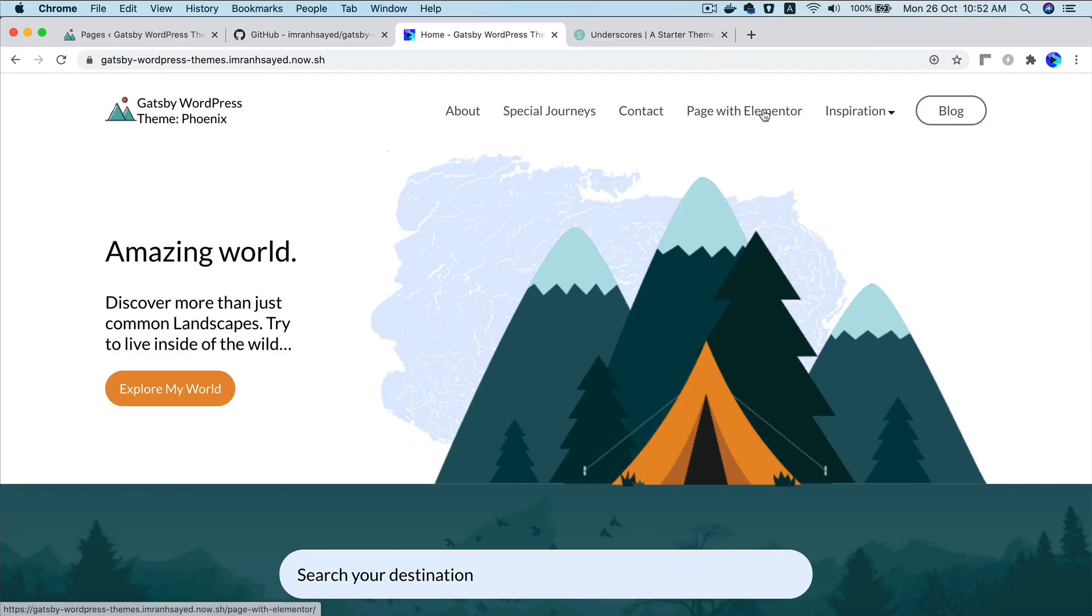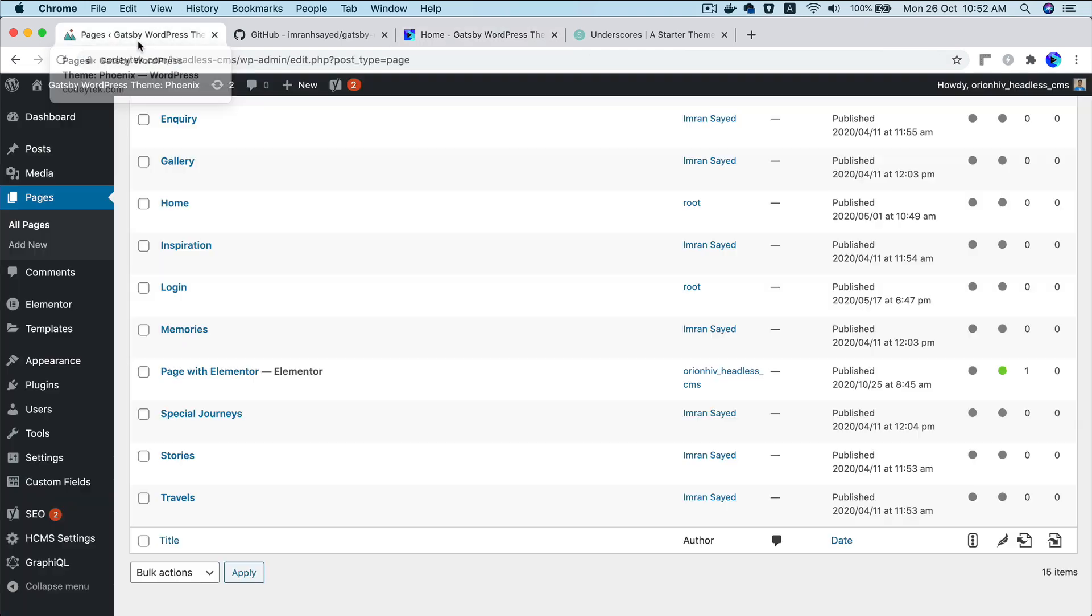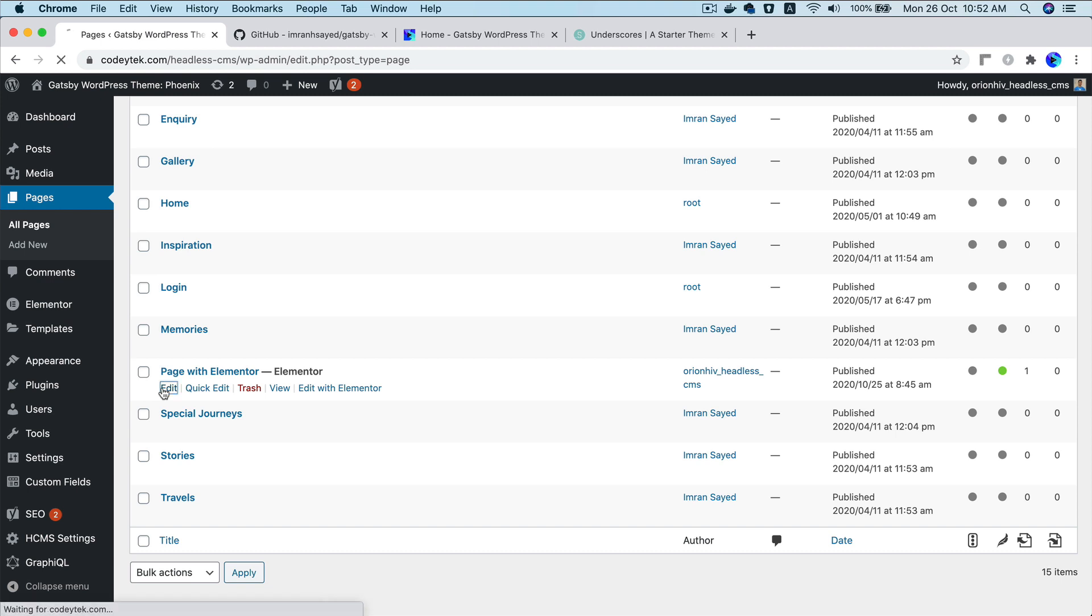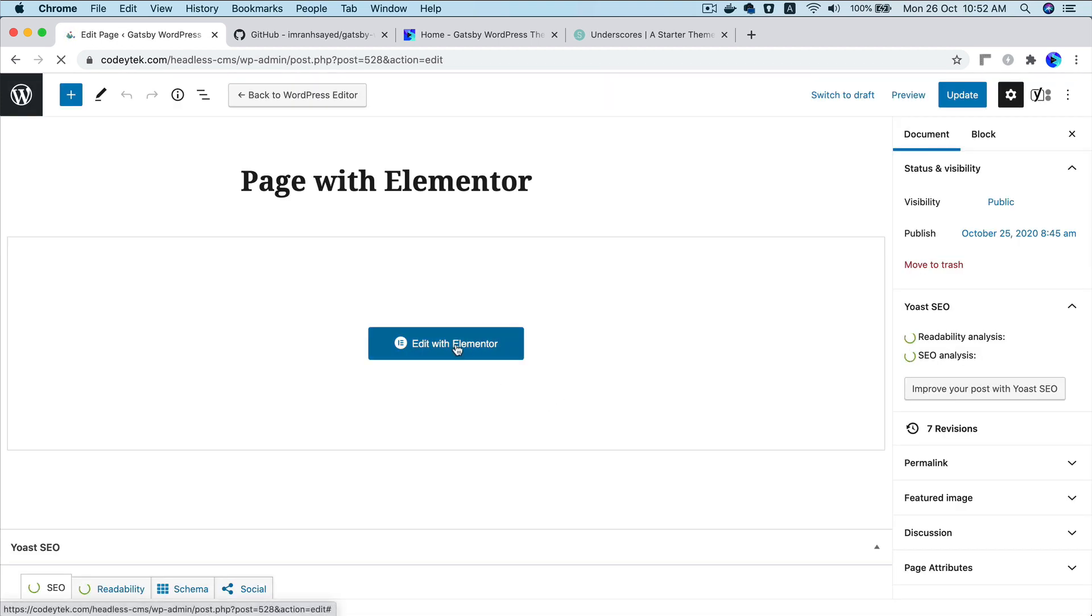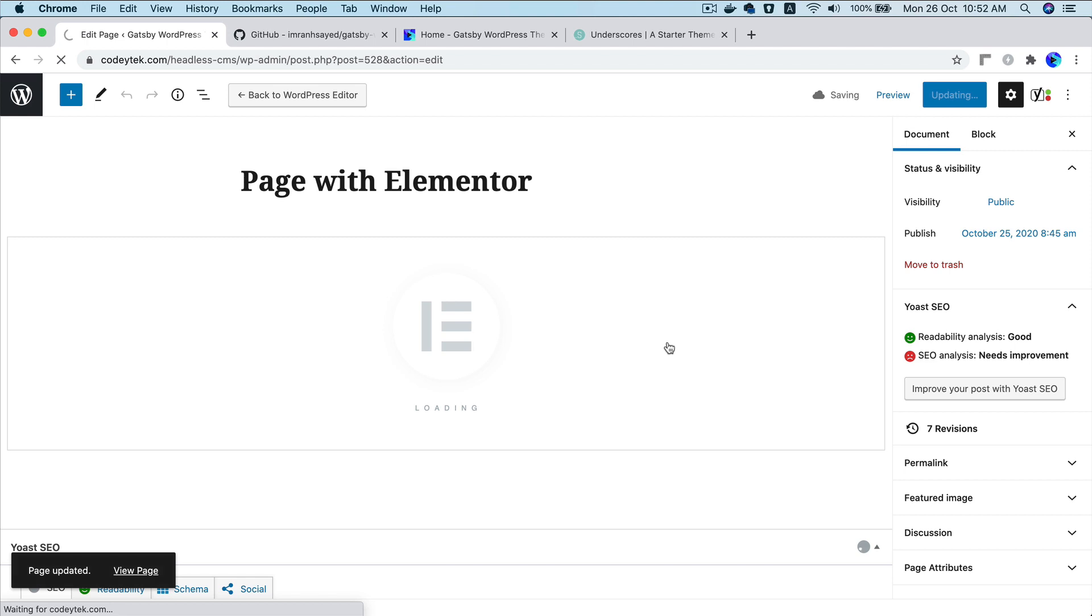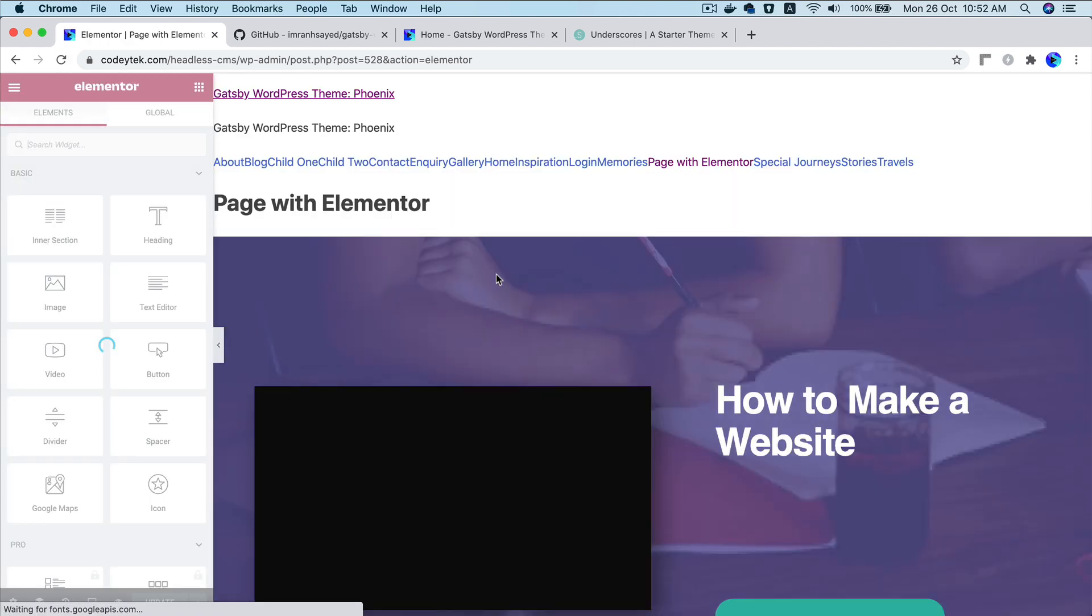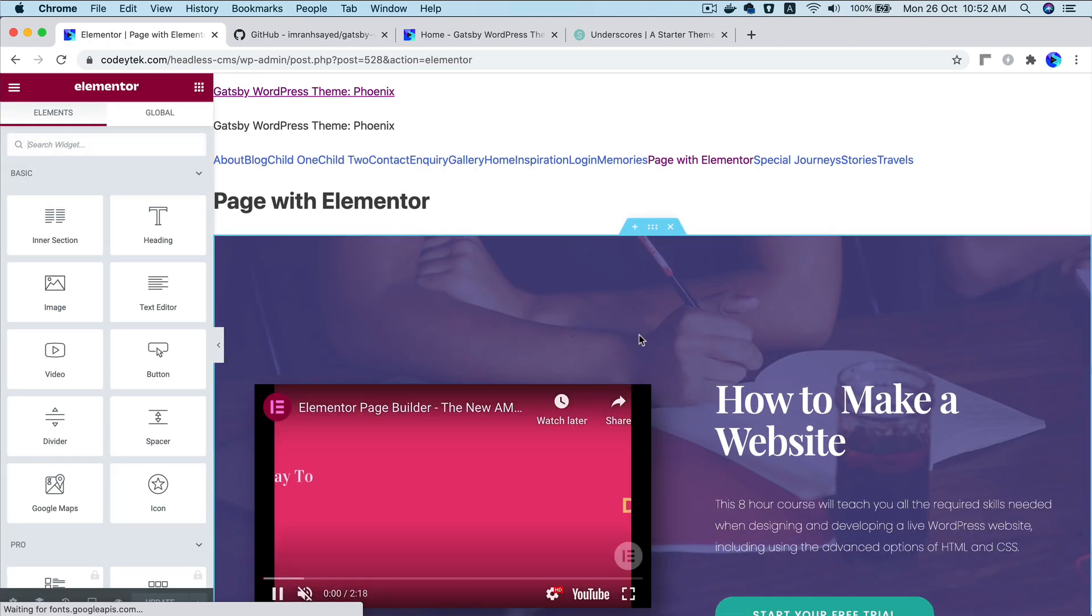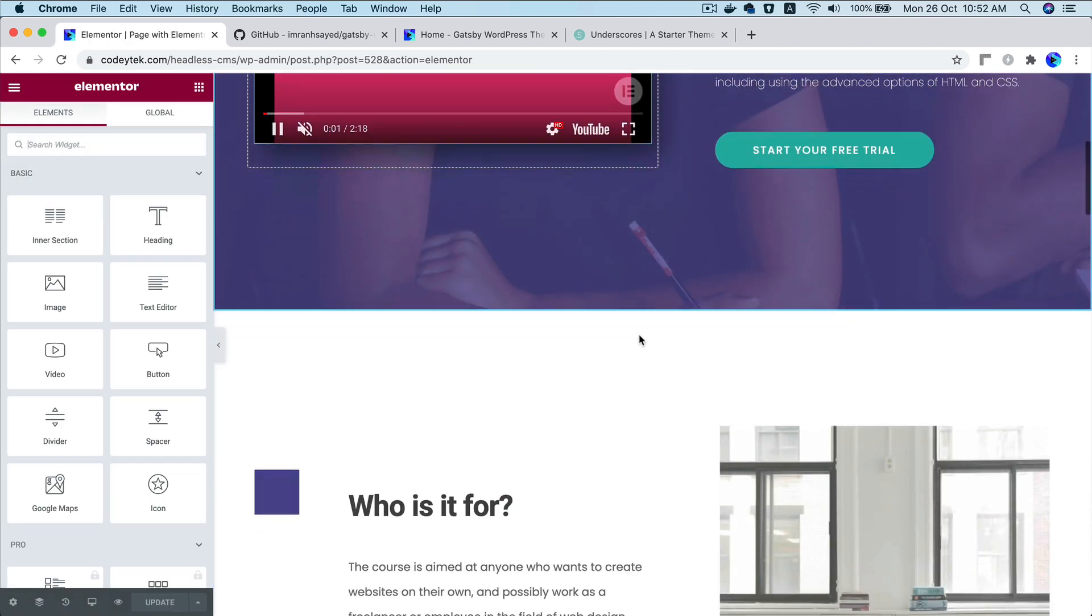This page I created with Elementor. So let me show you the backend first. I'm going to go to my pages and then page with Elementor, edit it. And then if you click on edit with Elementor, you can see that this is the page.